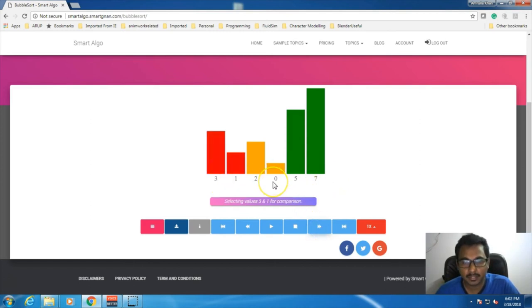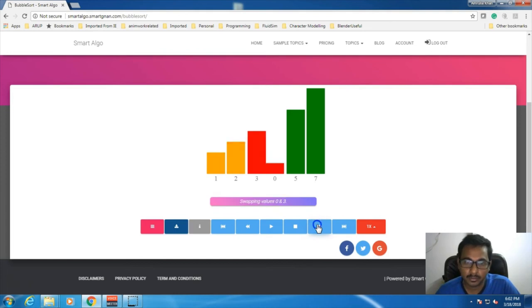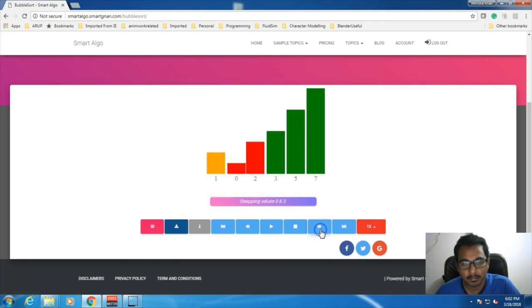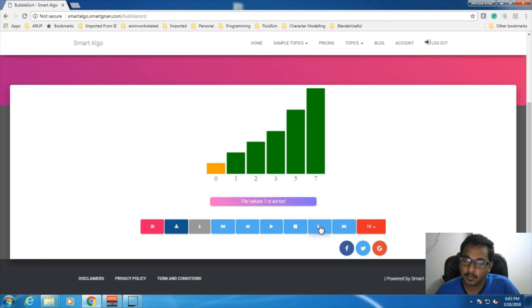And this continues for the rest of the four elements. 3 and 1 — swap. Next 3 and 2 — swap. Next 3 and 0 — swap. Array is over, so 3 is in proper position. Next 1 and 2 — don't swap. Next 2 and 0 — swap. Now our array is over and 2 is in proper position. Next compare 1 and 0 — swap them. Array is over, so 1 will be in proper position. And the next array is only a single element, so that will also be in proper position.